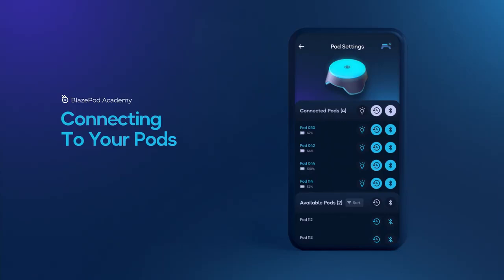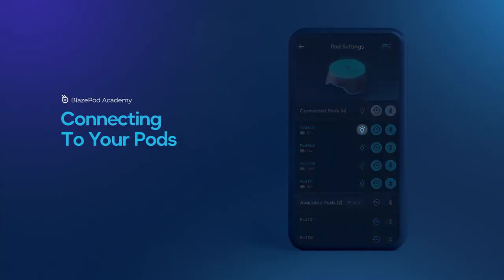Once connected to your pods, you can always check which pod is which by tapping on the light icon. This will light up the pods for several seconds.